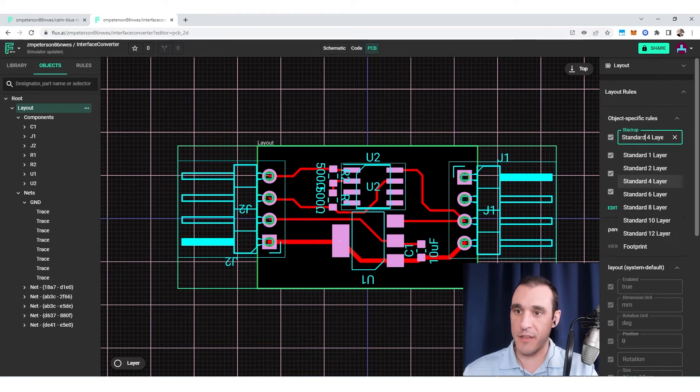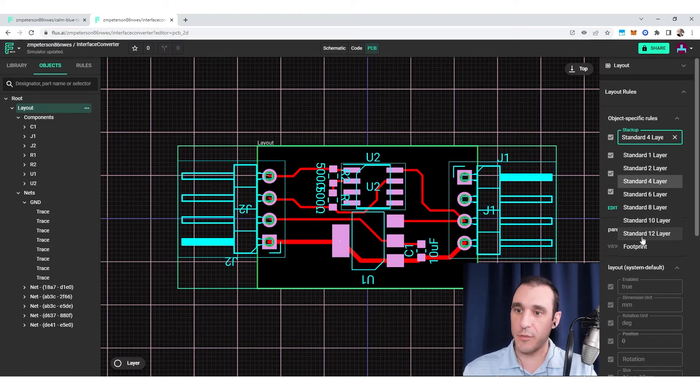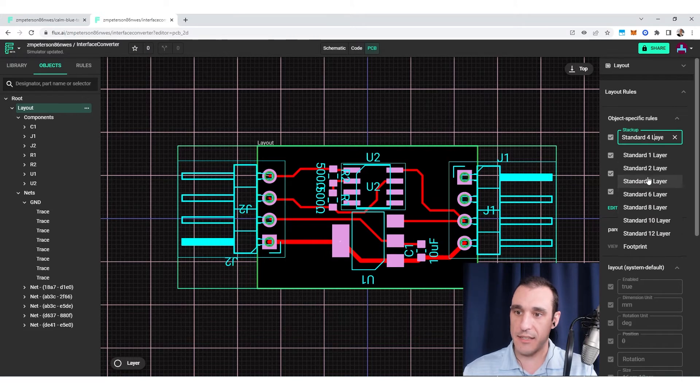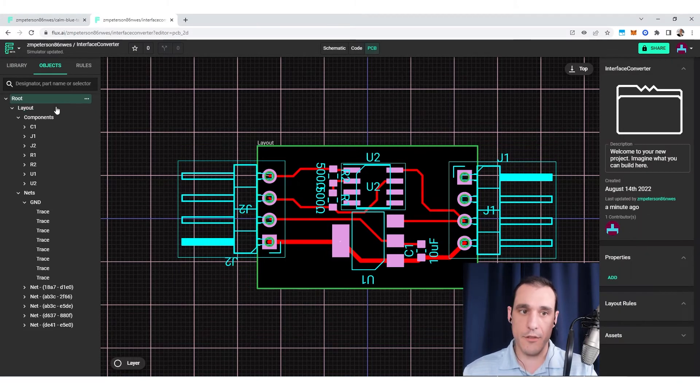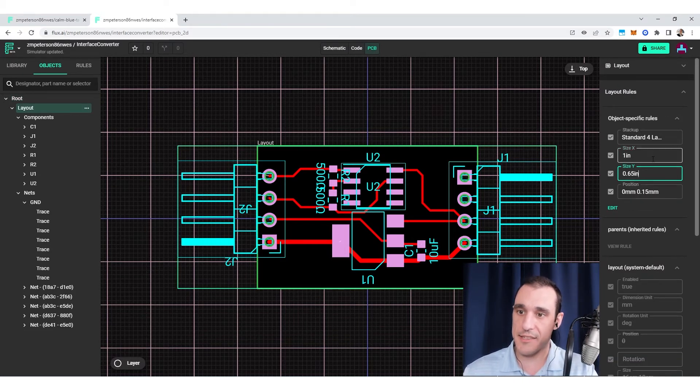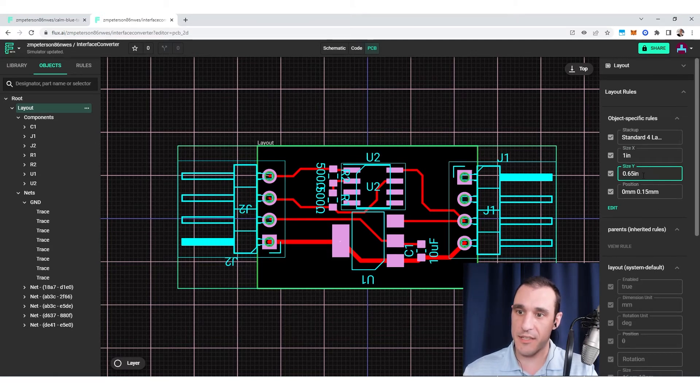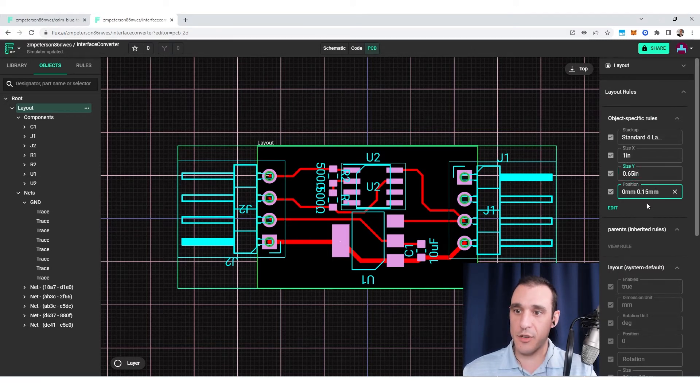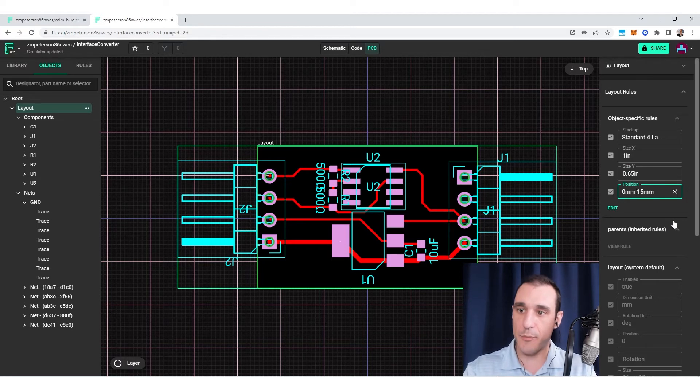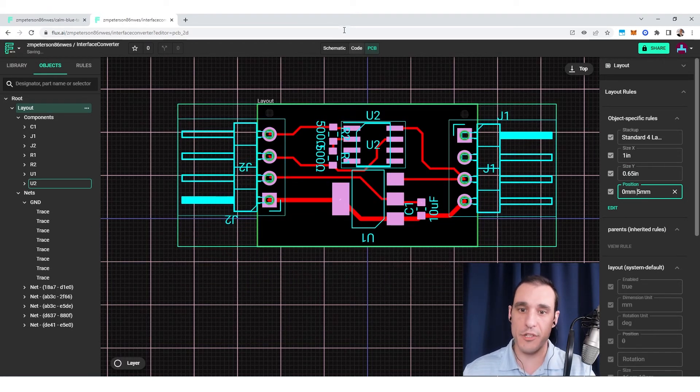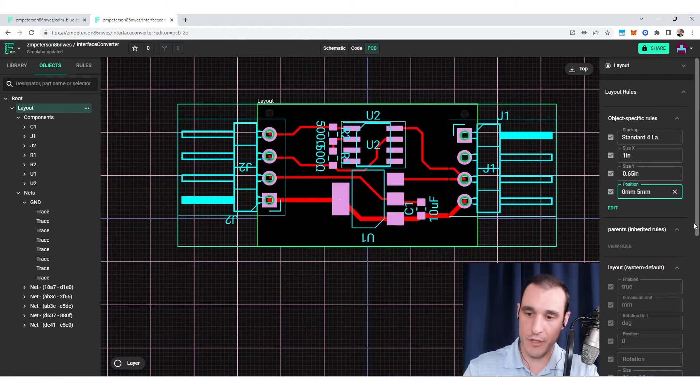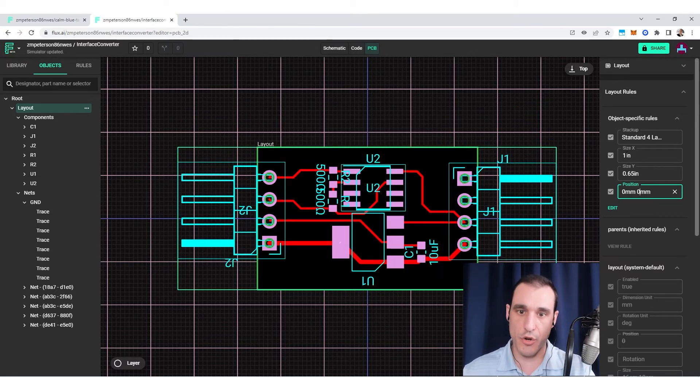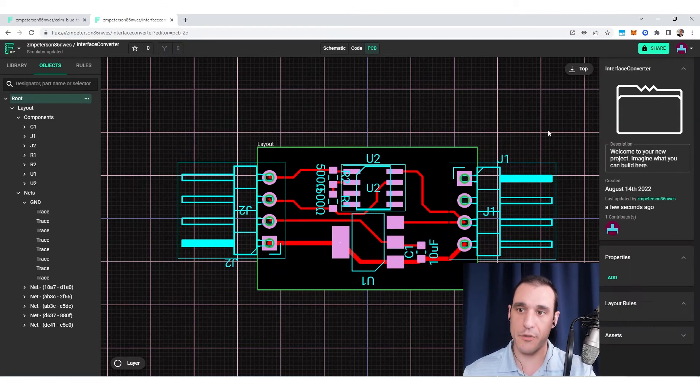As an example, one of them that I've added is the stack up design rule. There are some standard options that are available based on the layer count that I want to use. The other set of design rules that are important are the size. I've set the size of this PCB to 0.65 in Y, one inch in X, and that's how I set the size of this PCB layout. I can also translate the entire layout. If I move this layout five millimeters up from the origin, it translates the entire layout. I can set this back to 0, 0, and it translates the entire layout down so that the center of the board is located at 0, 0.